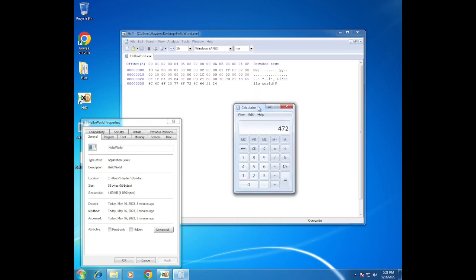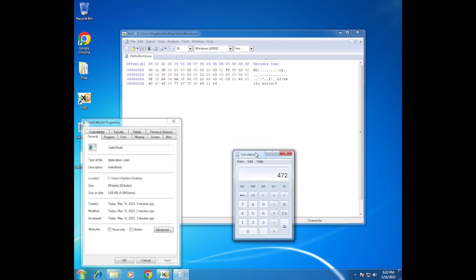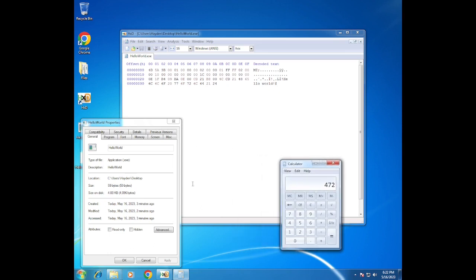Anyway, hope you guys enjoyed this video of making a Hello World program in only hex. It really has no application in modern coding, but it's cool — I've always liked the idea of making stuff from scratch. Thank you so much for watching. If you want to see more coding stuff like this, let me know in the comments. Goodbye!